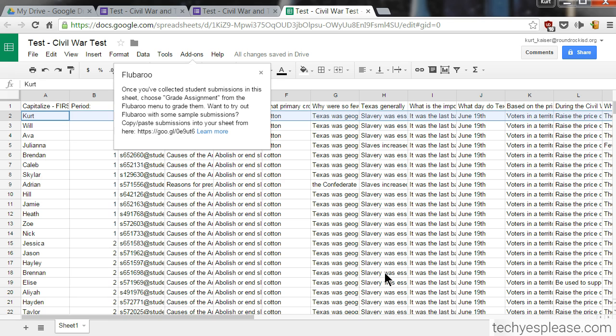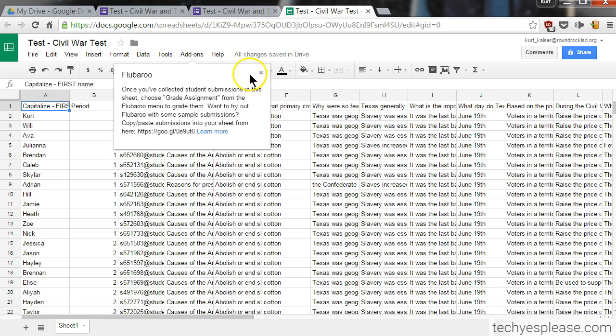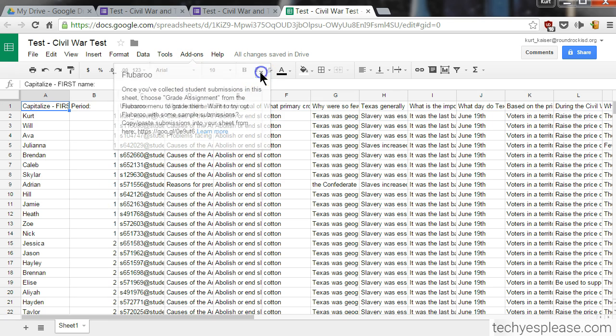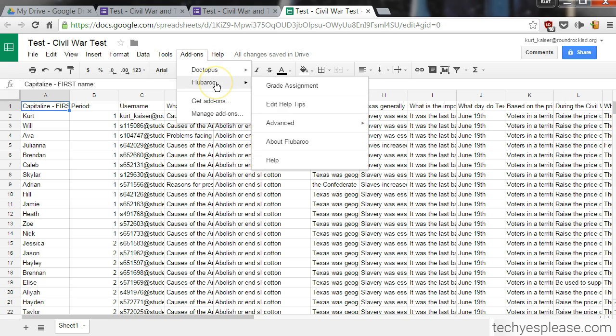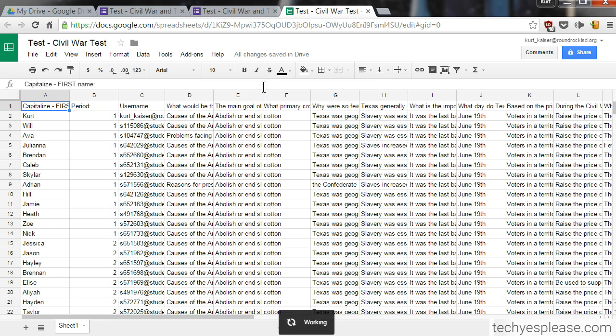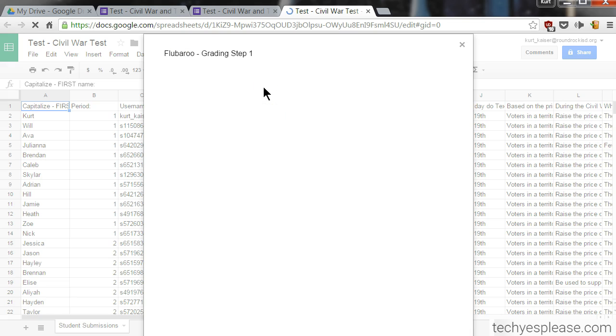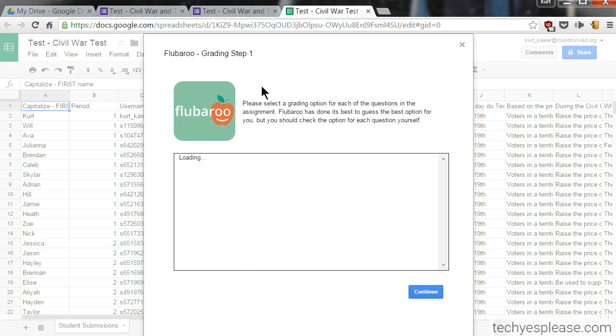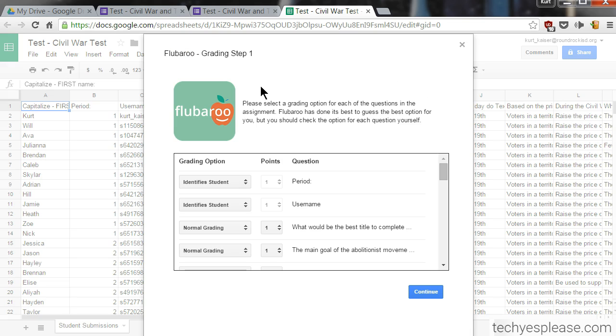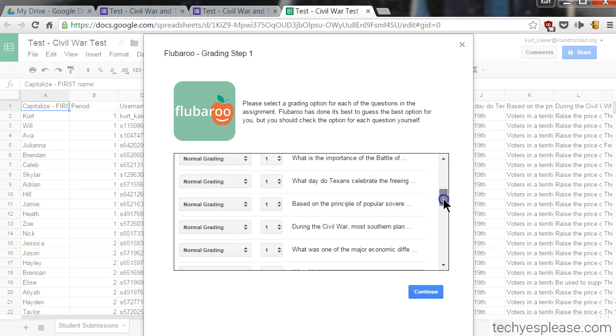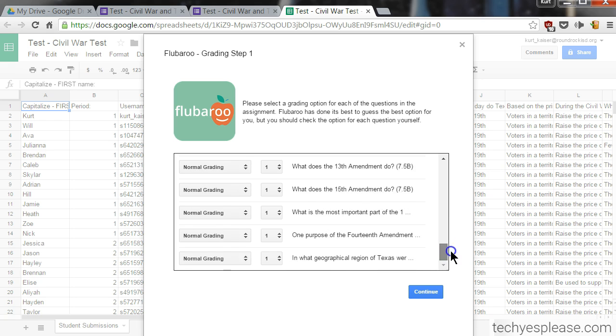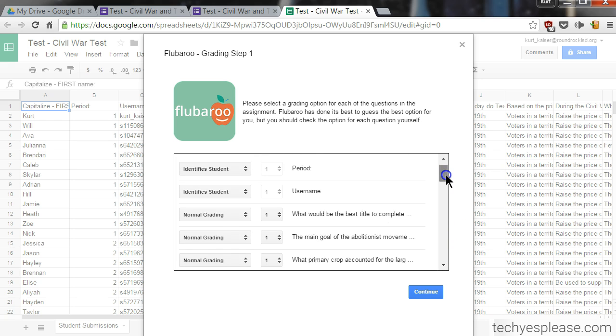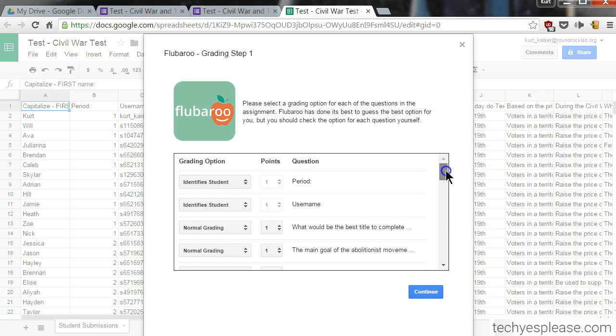Excellent. So now that we've already collected information, I'm going to click 'Add-ons,' go to 'Flubaroo,' and select 'Grade Assignment.' For this first page, I get to say which are questions that I want graded, how many points for each one, and which questions I might want to skip. Like this—it recognizes period as something that identifies the students, so it's not going to grade that.